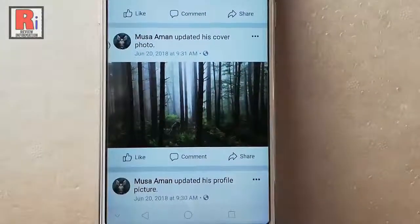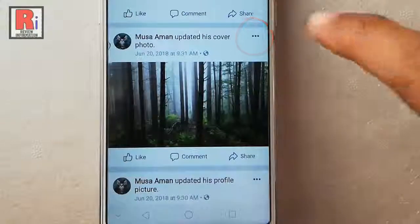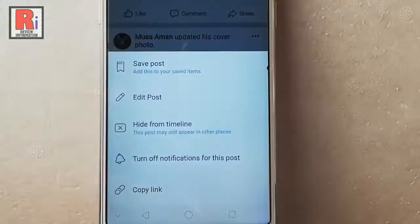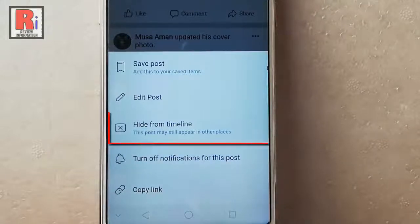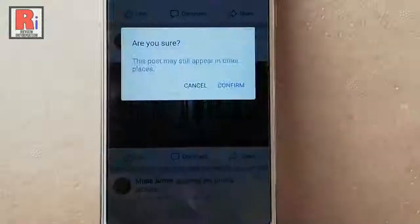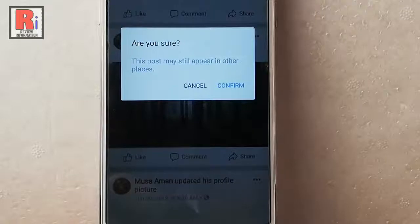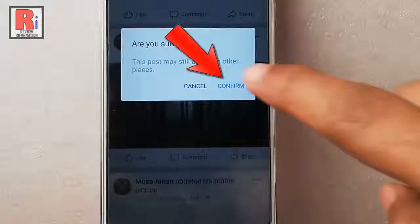Now tap on the three vertical dots from the specific post. A menu will pop up from the bottom. From this menu tap on hide from timeline. A confirmation message will open — tap on confirm.